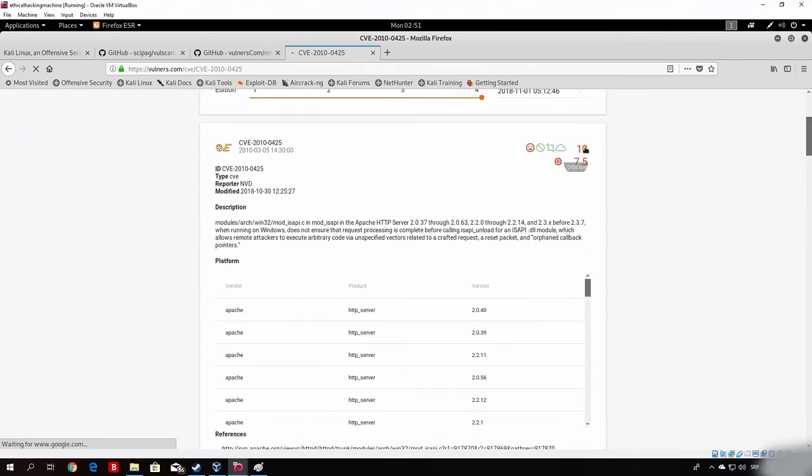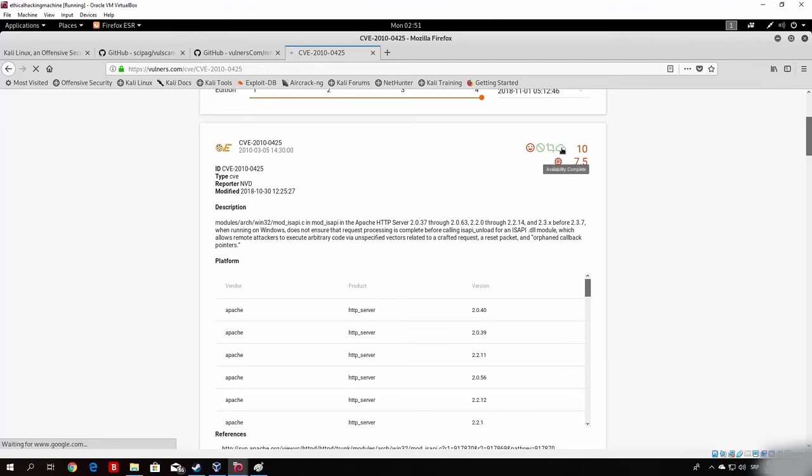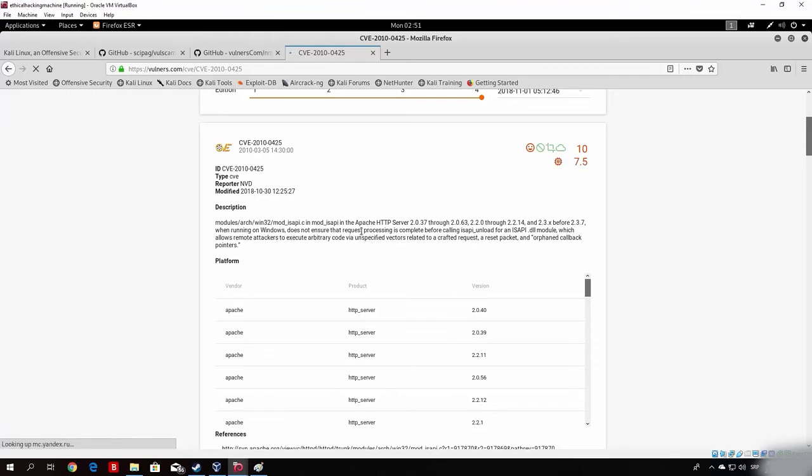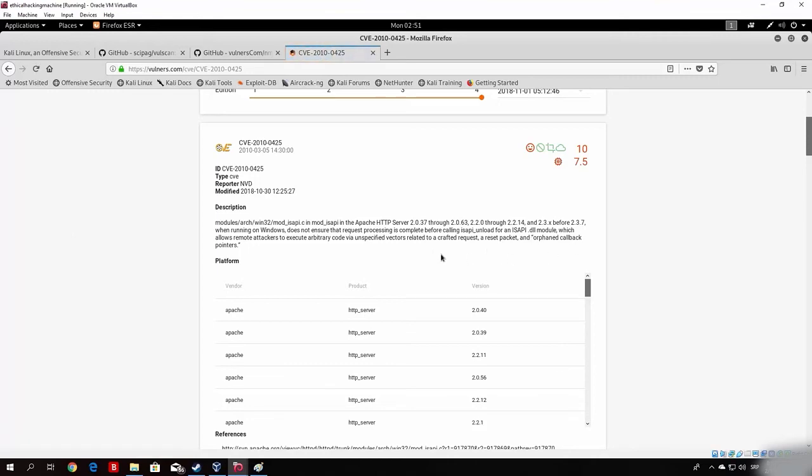Here we can see the mark, which is 10. The access complexity is low. The confidentiality is complete. The integrity is complete. And the availability is complete. In the description, you can check out what the vulnerability is. Which, in this case, is mod_isapi in Apache HTTP Server when running on Windows does not ensure that request processing is complete before calling isapi.unload for isapi.dll module. Which allows remote attackers to execute arbitrary code via unspecified vectors related to a crafted request, a reset packet and orphan callback pointers.